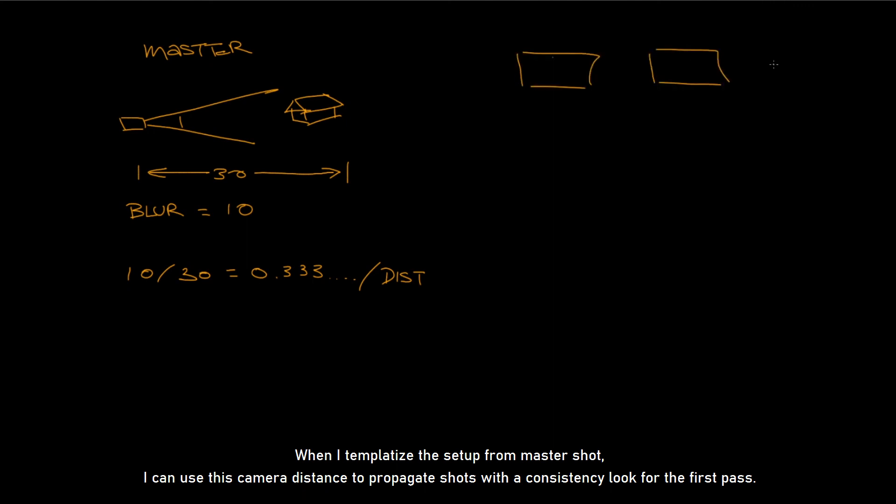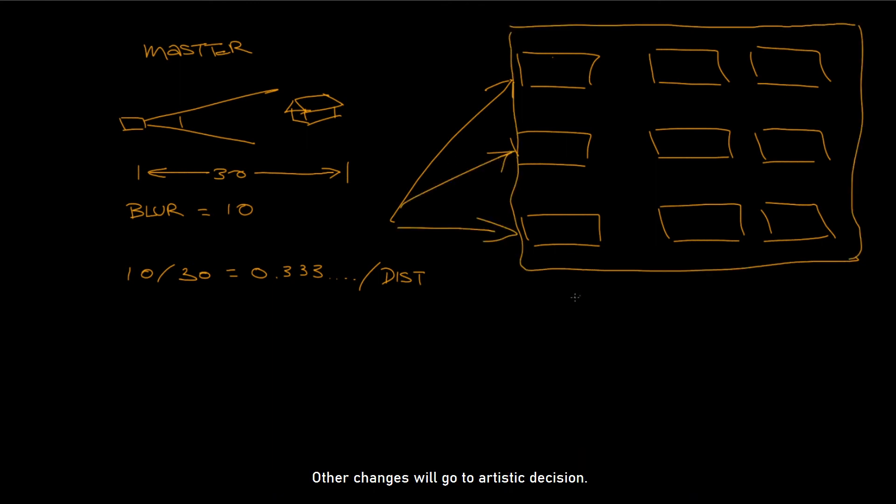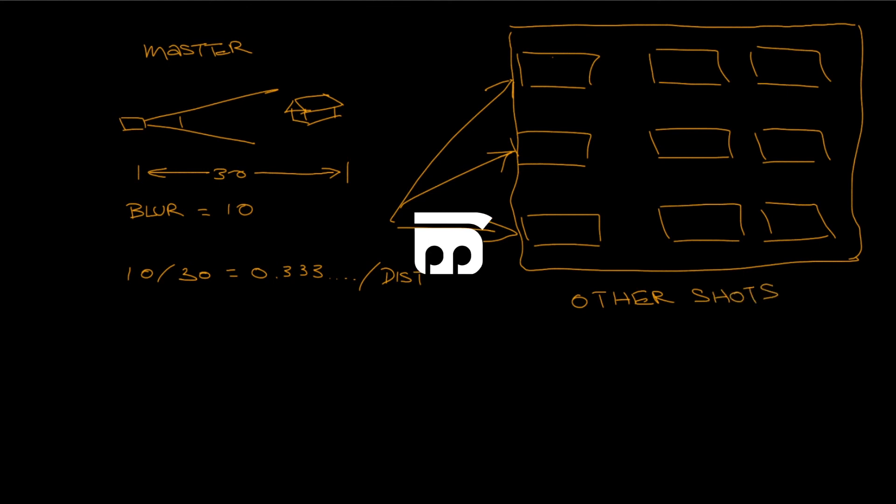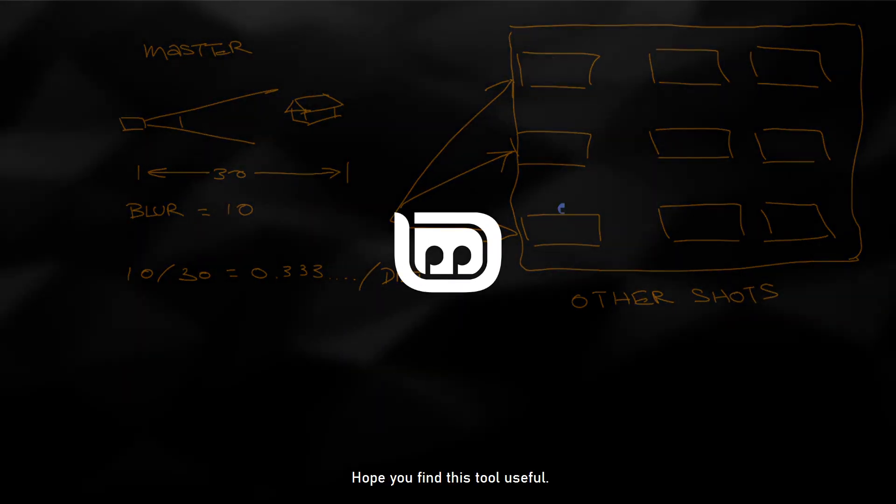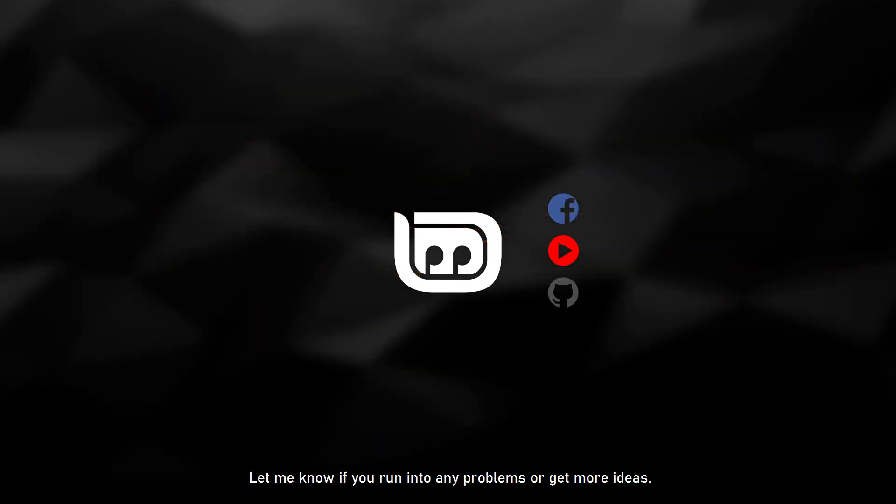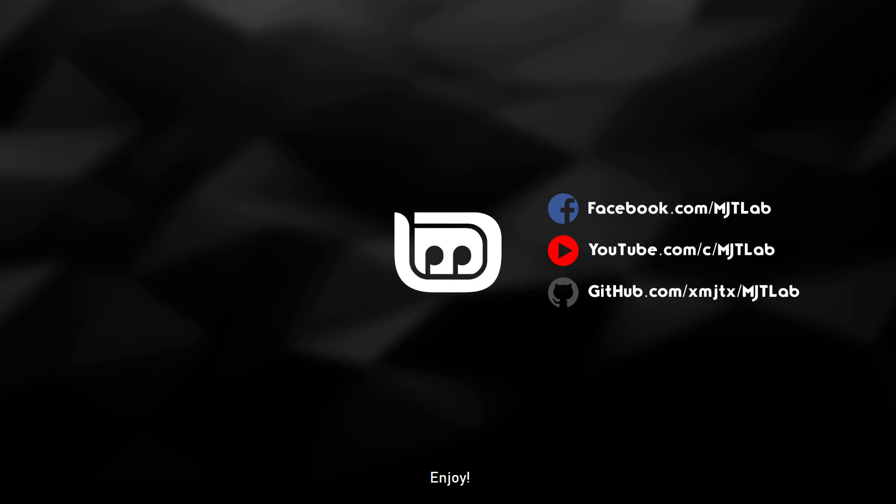When I templatize the setup from Master Shot, I can use this camera distance to propagate shots with a consistency look for the first pass. Other changes will go to artistic decision. Hope you find this tool useful. Let me know if you run into any problems or get more ideas. Enjoy!